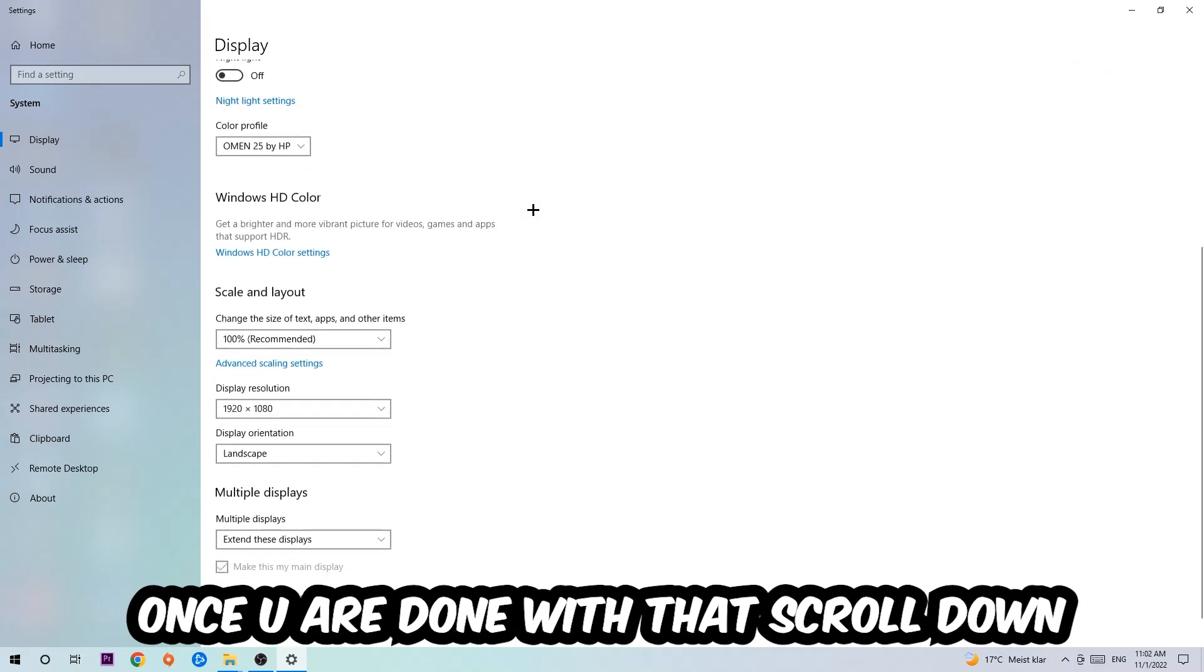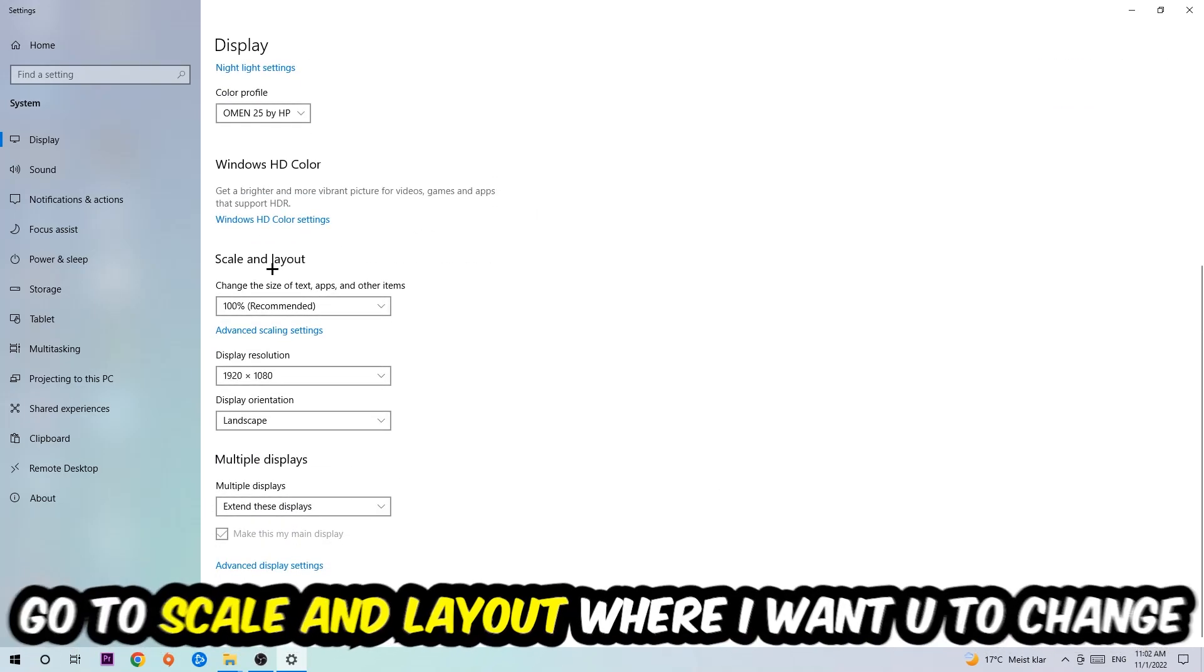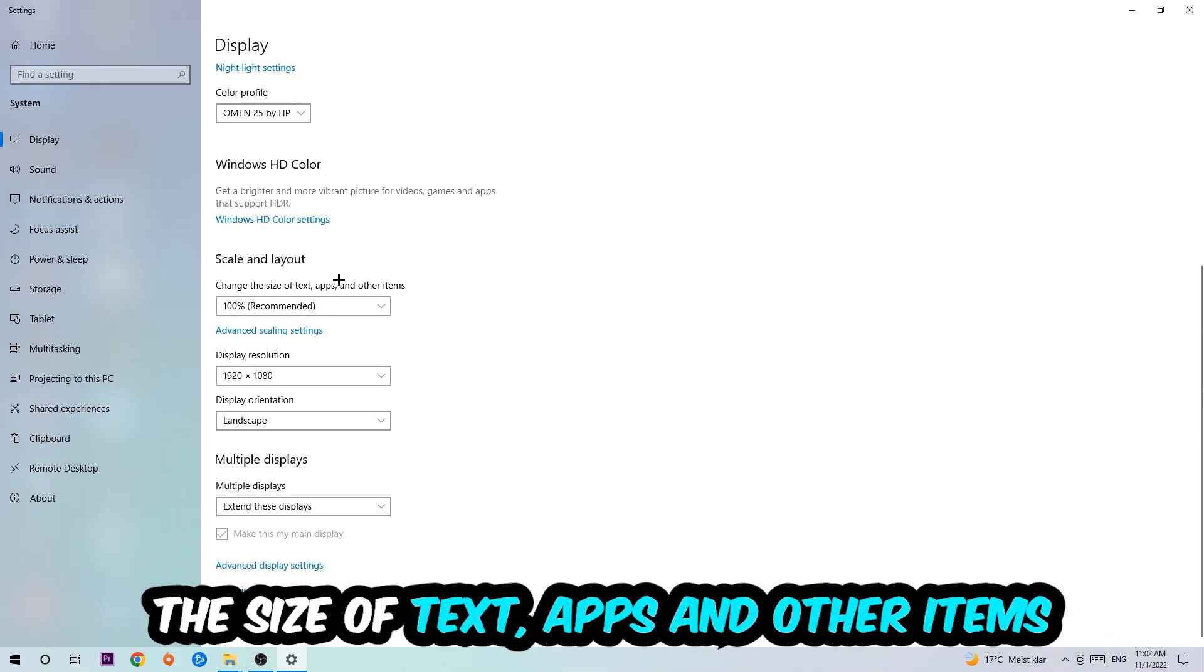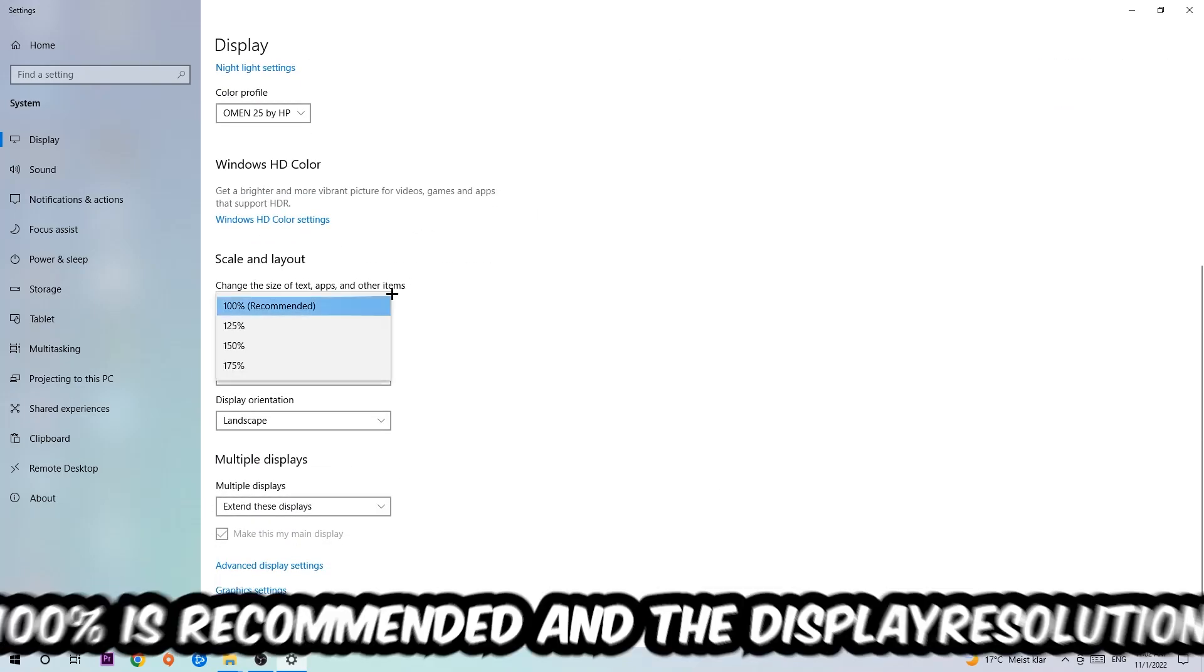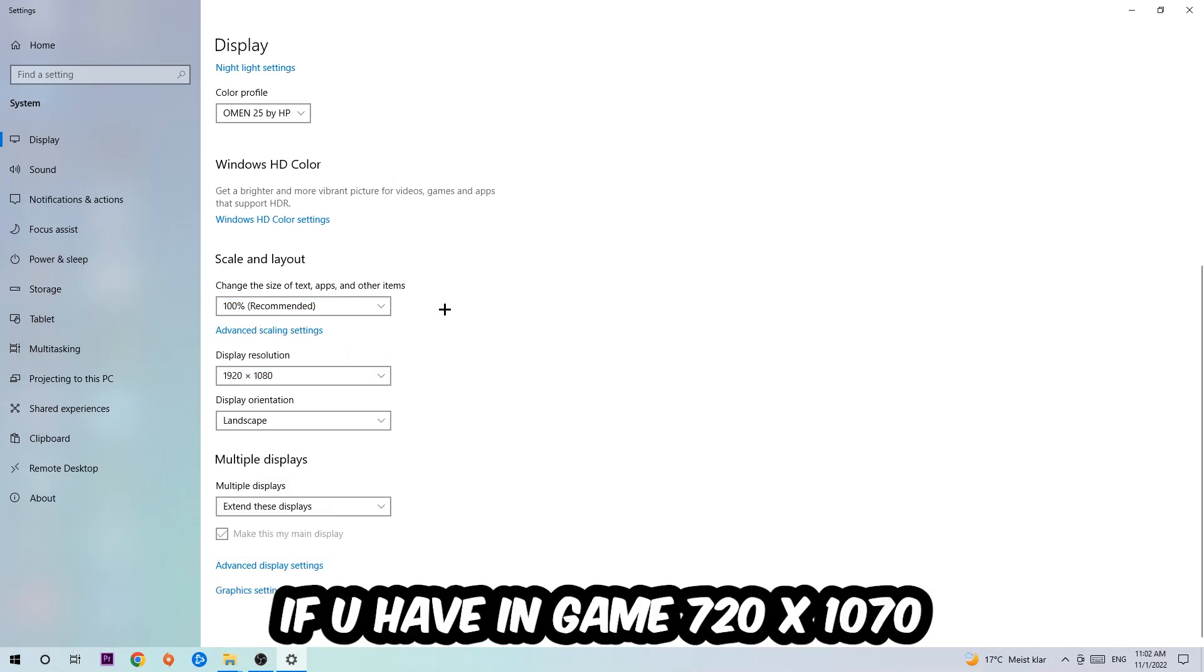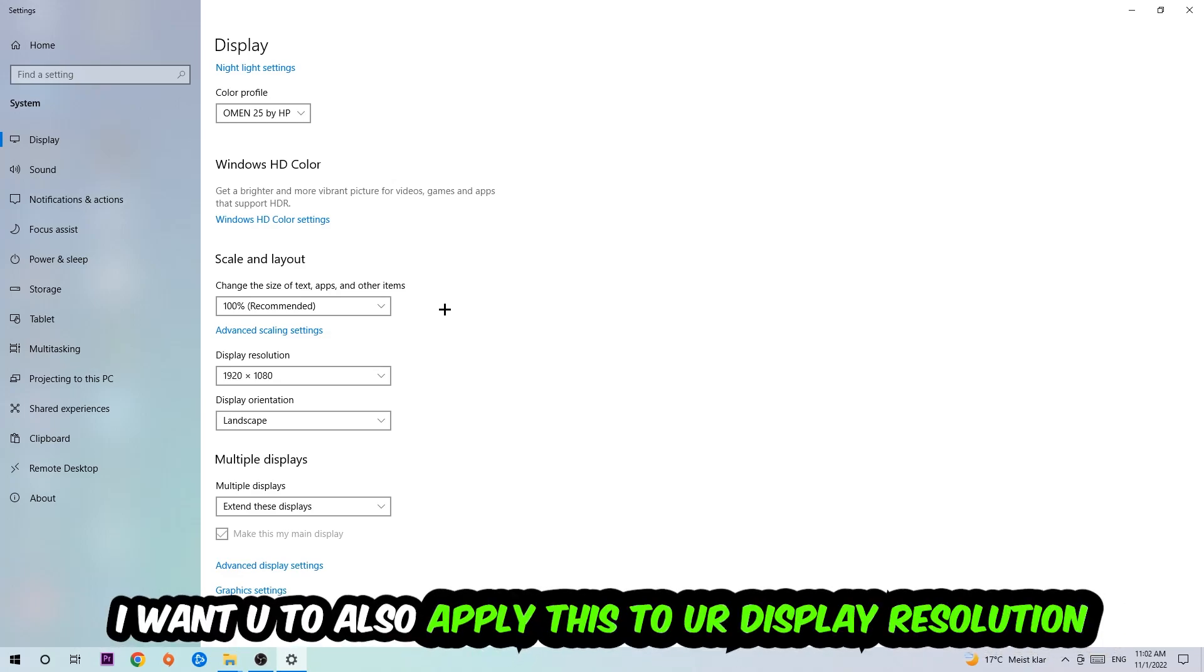with that, scroll down to Scale and Layout. I want you to change the size of text, apps, and other items to 100% as recommended. The display resolution should be the same as in-game. For example, if you have a specific resolution in-game, apply this to your display resolution as well. Once you finish, exit this.